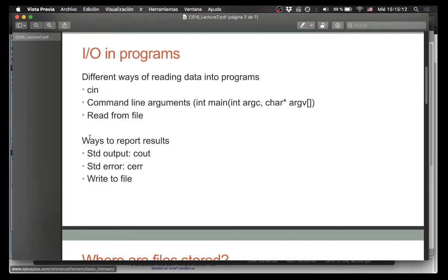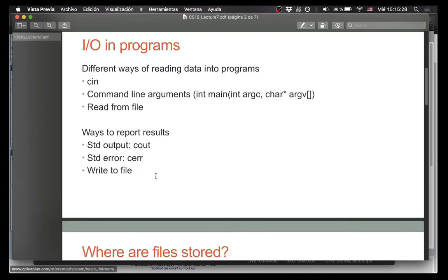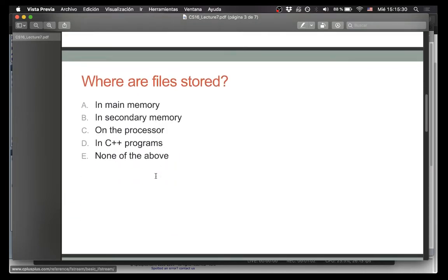There are also three ways to output something. We've done it to the terminal using cout and cerr. We can also make a file — we can write to one that already exists, or just make a brand new one. So today we're going to talk about reading and writing from files.